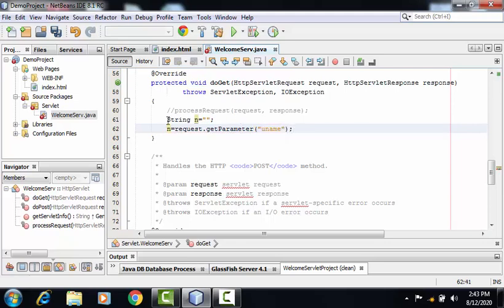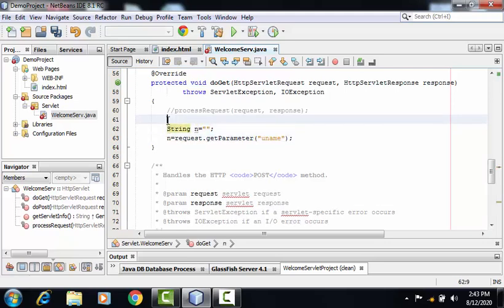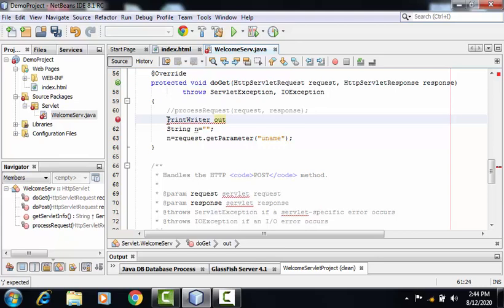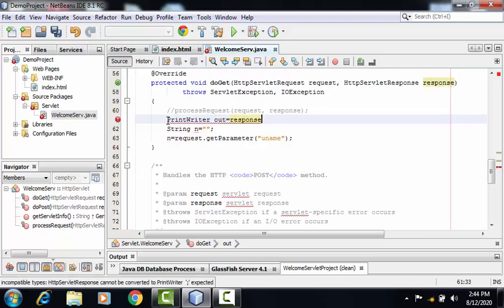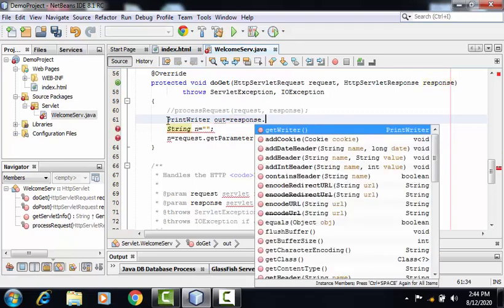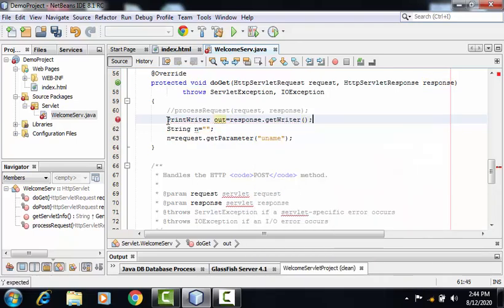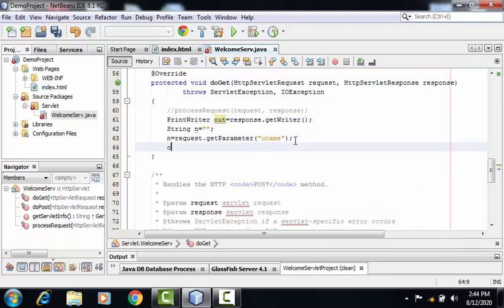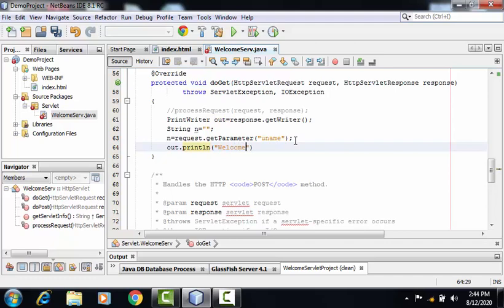Now to print the output, one very important object is required here, and that object is of class PrintWriter. Here I'm creating an object named out, which is belonging to PrintWriter class, by using the object HttpServletResponse class with the method getWriter. By using object out and println method, I can print the output - that is my welcome message along with the name of the user.